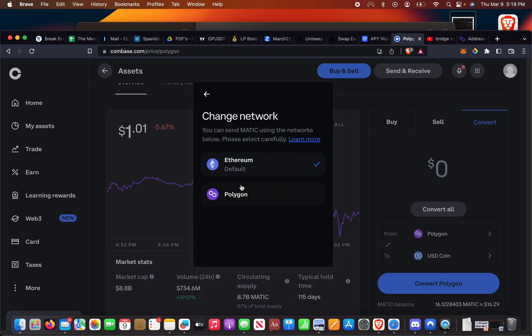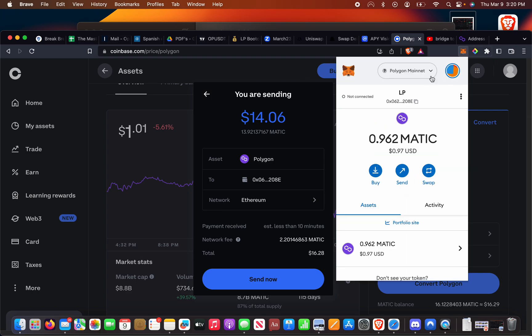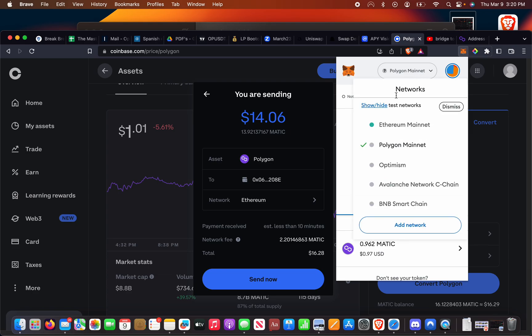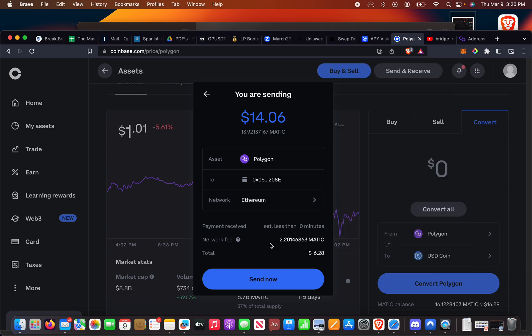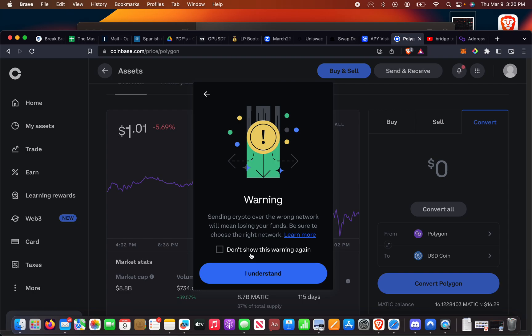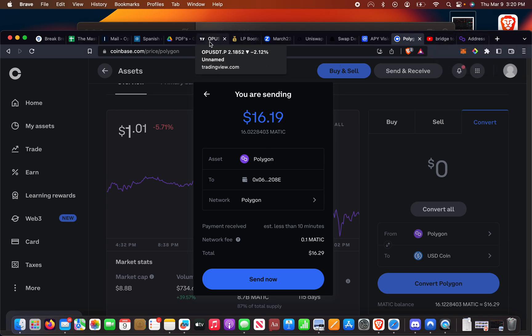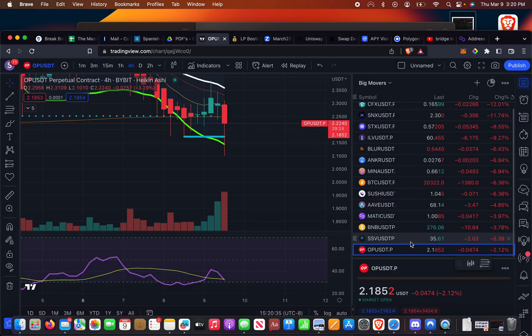This is where you choose your network. Currently they only have Ethereum and Polygon, which is nice because if you know anything about bridging, it's a mission to get certain coins on certain networks like Optimism or Avalanche or BNB. So I just looked at this ten minutes ago and gas was three MATIC. I was like, what the heck? I know gas to be super cheap on MATIC, but this is because we're sending it on Ethereum. So we want to send it on Polygon.